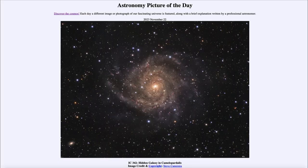Greetings and welcome to the introduction to astronomy. One of the things that I like to do in each of my introductory astronomy classes is to begin the class with the Astronomy Picture of the Day from the NASA website, that is apod.nasa.gov/apod, and today's picture is for November 22nd of 2023.